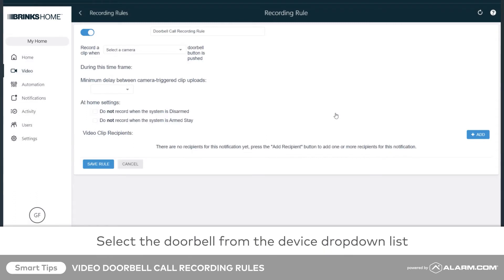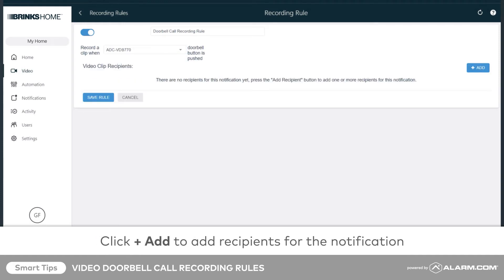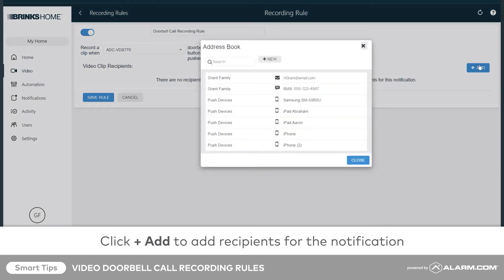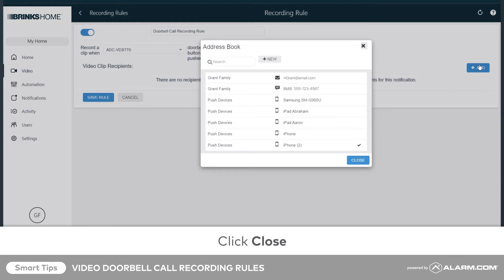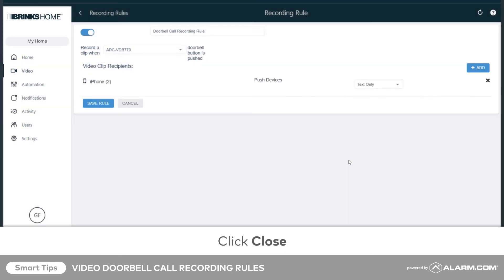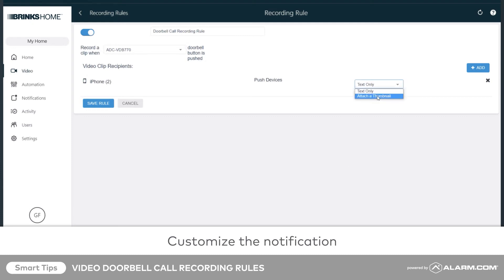Using the select a camera drop-down menu, select your video doorbell. Click add to choose who should receive the video clip recording notification and how it will be delivered. Once you have selected your recipients, click close to exit the address book. Use the drop-down menu to decide whether each recipient should receive a text-only notification informing them that a recording has taken place, or whether a thumbnail from the clip should be attached.